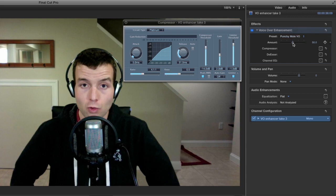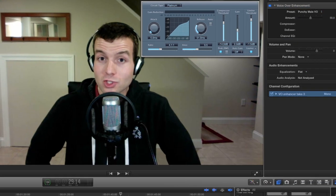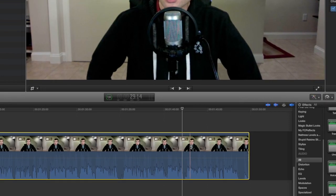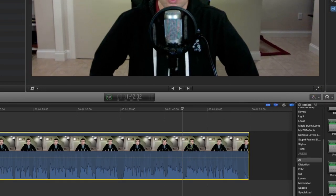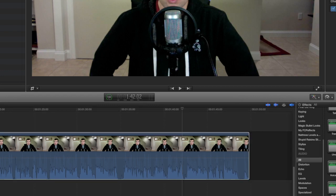In the amount slider, you can actually see in real time the changes that it makes here in the compressor. If you look over here, there are also real time changes in the clip's waveform. Let me show you what it looks like without the voiceover enhancement. And let me show you what it looks like with the voiceover enhancement.